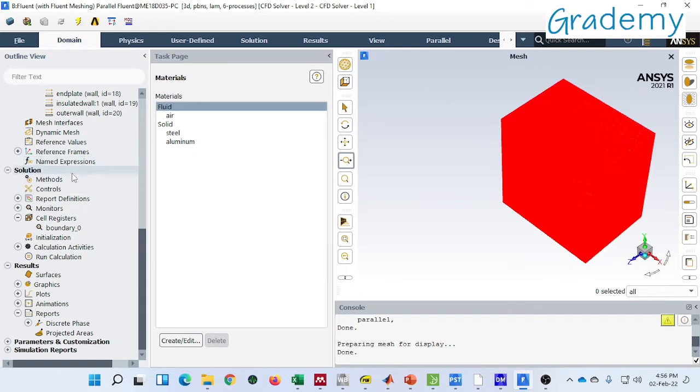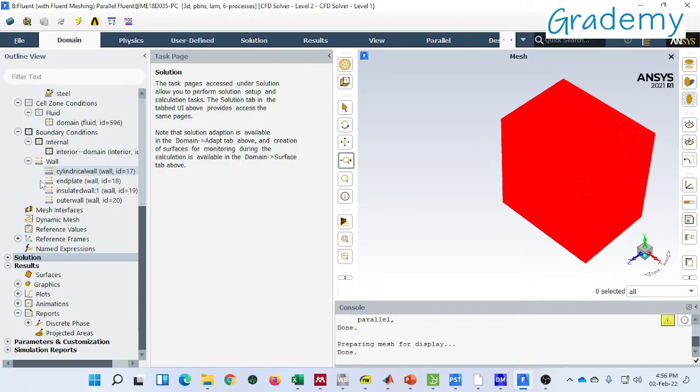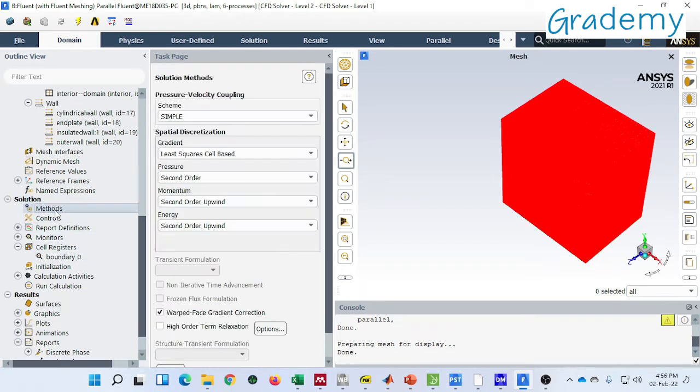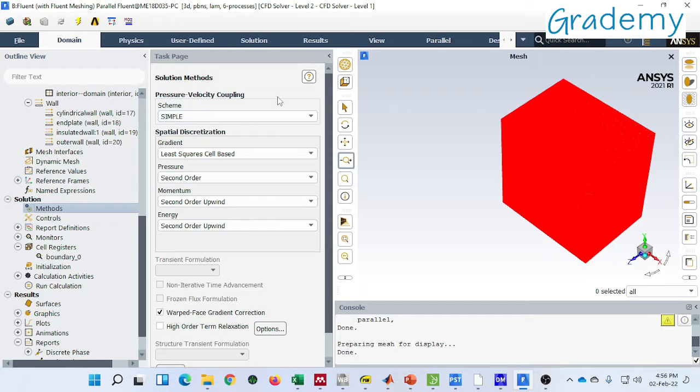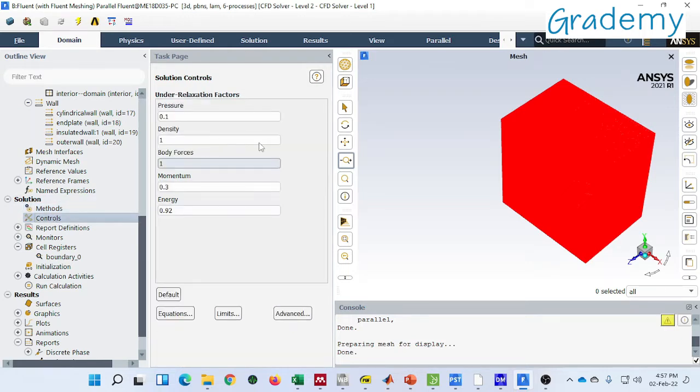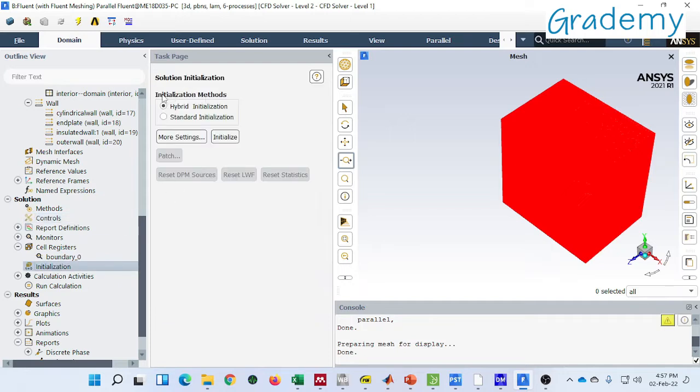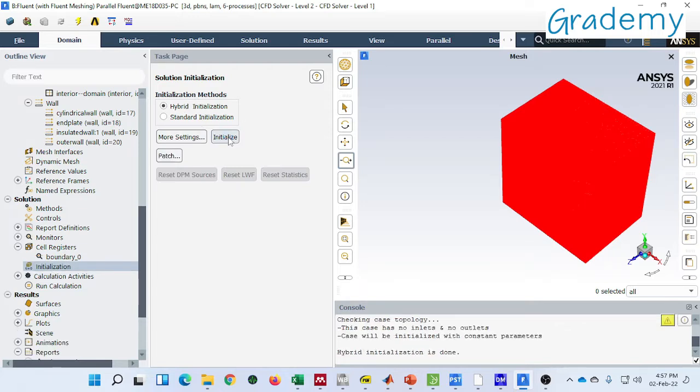Now we can move to the solution part. In solution part first step you have to define pressure-velocity coupling. Generally SIMPLE scheme is very famous, you can find it in literature very frequently. These are the under-relaxation factors. This is modified one, I suggest you to use default value. So now initialization. Now you have to initialize the solution, so here I am choosing hybrid one, then iteration.